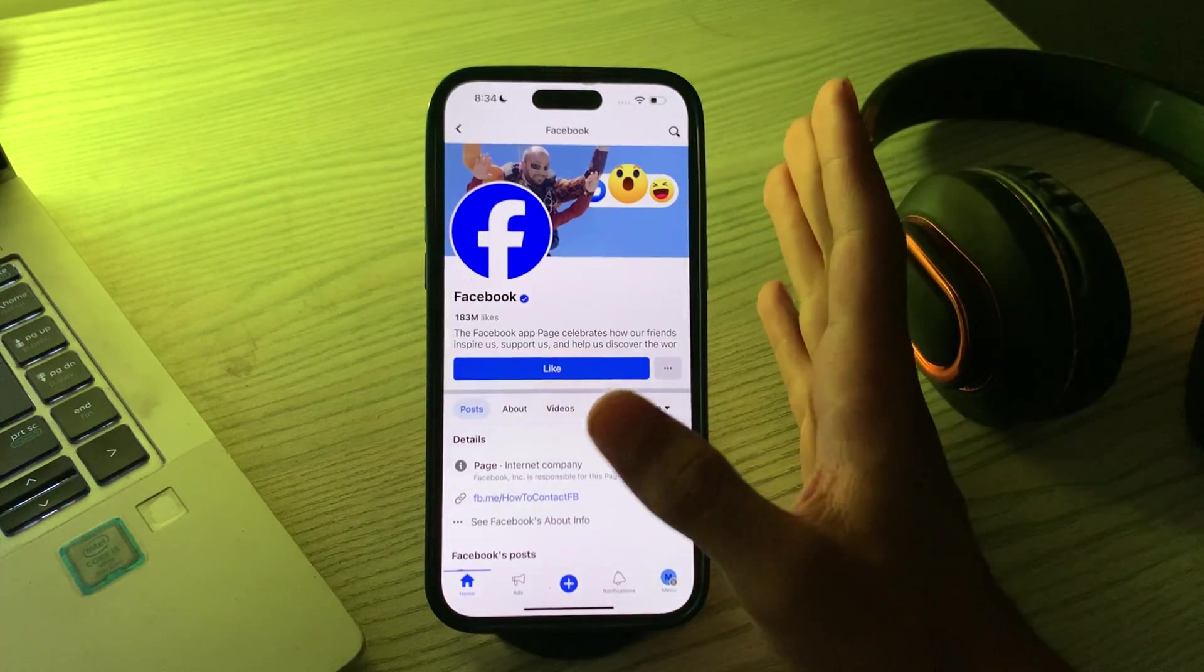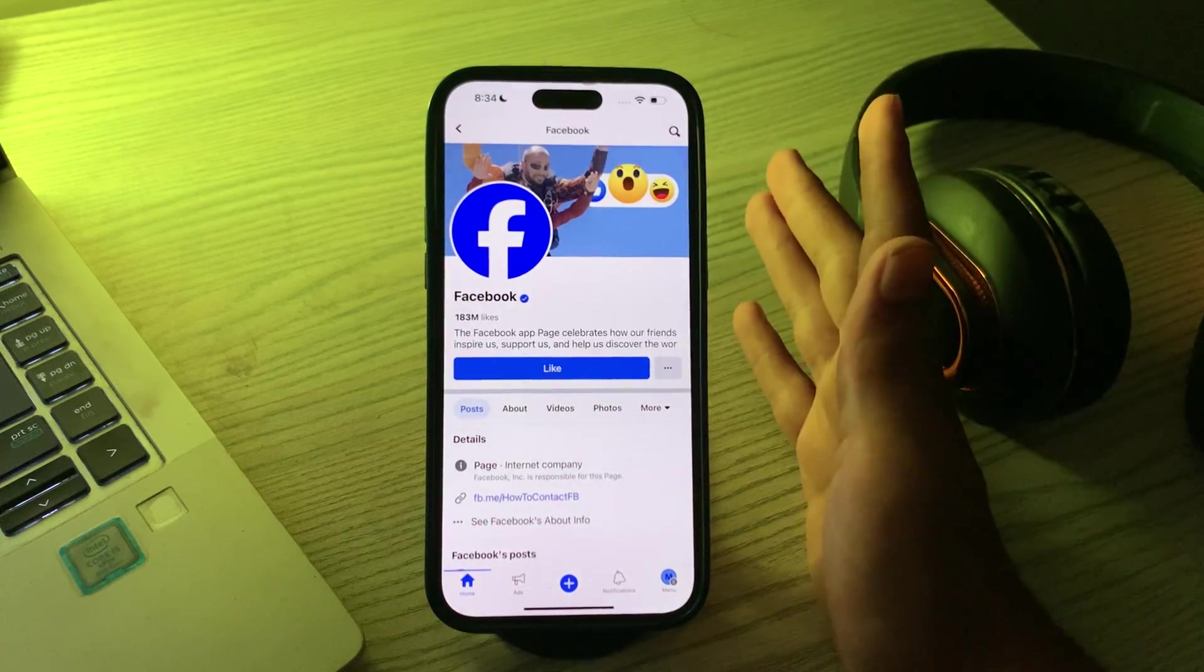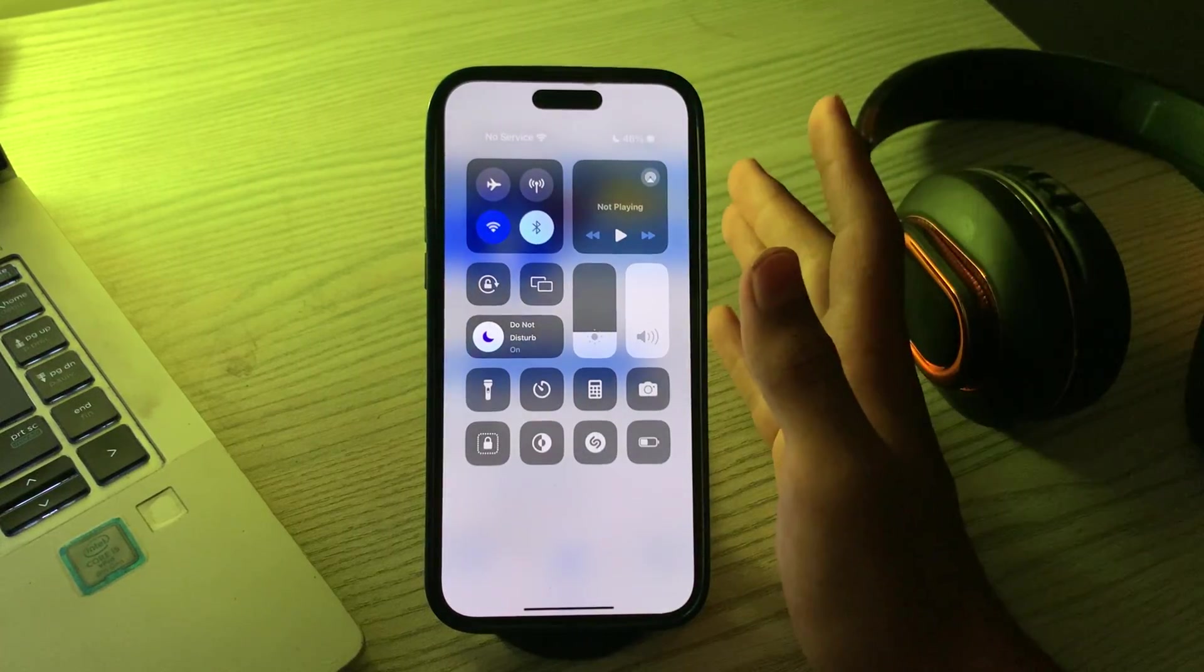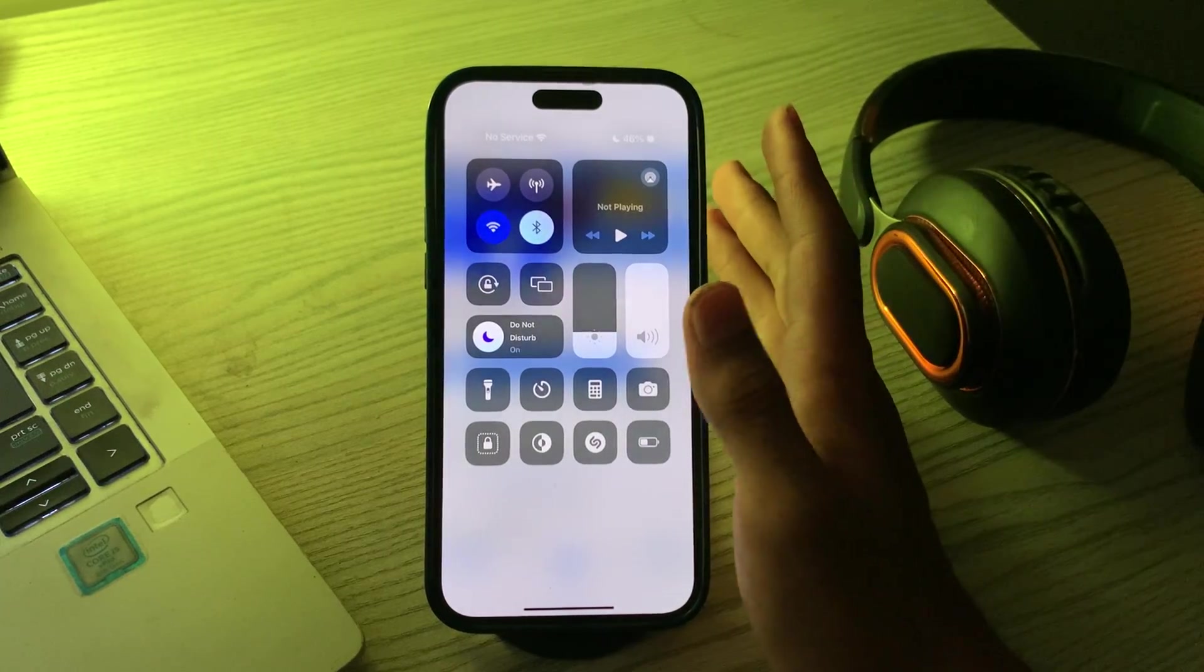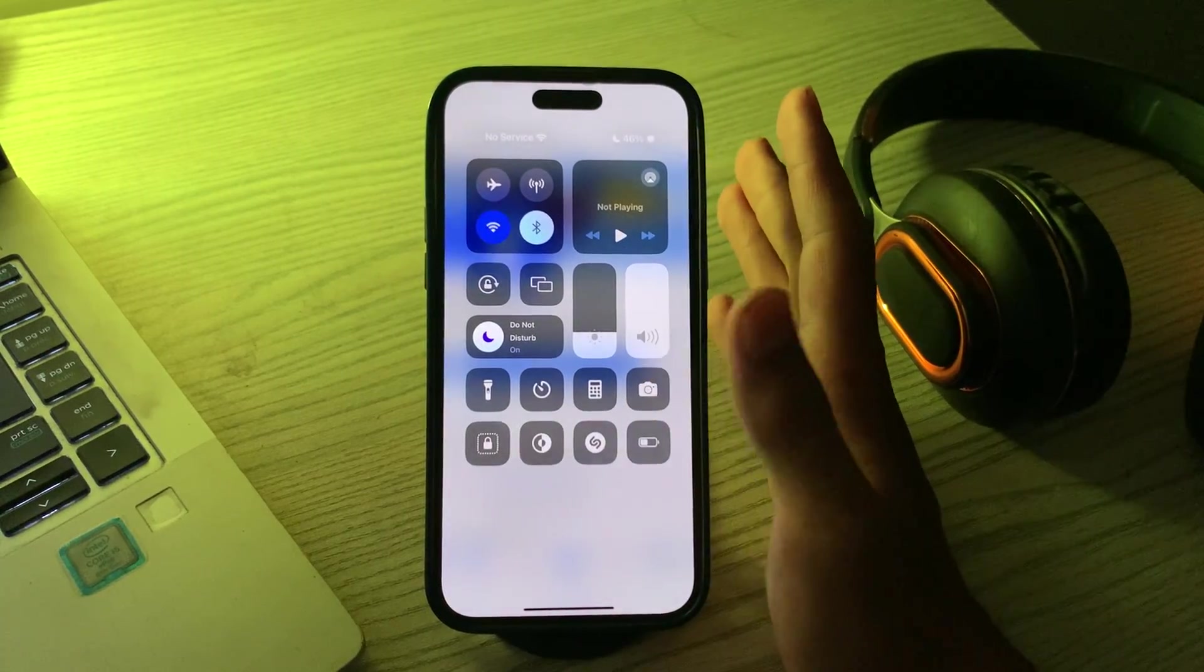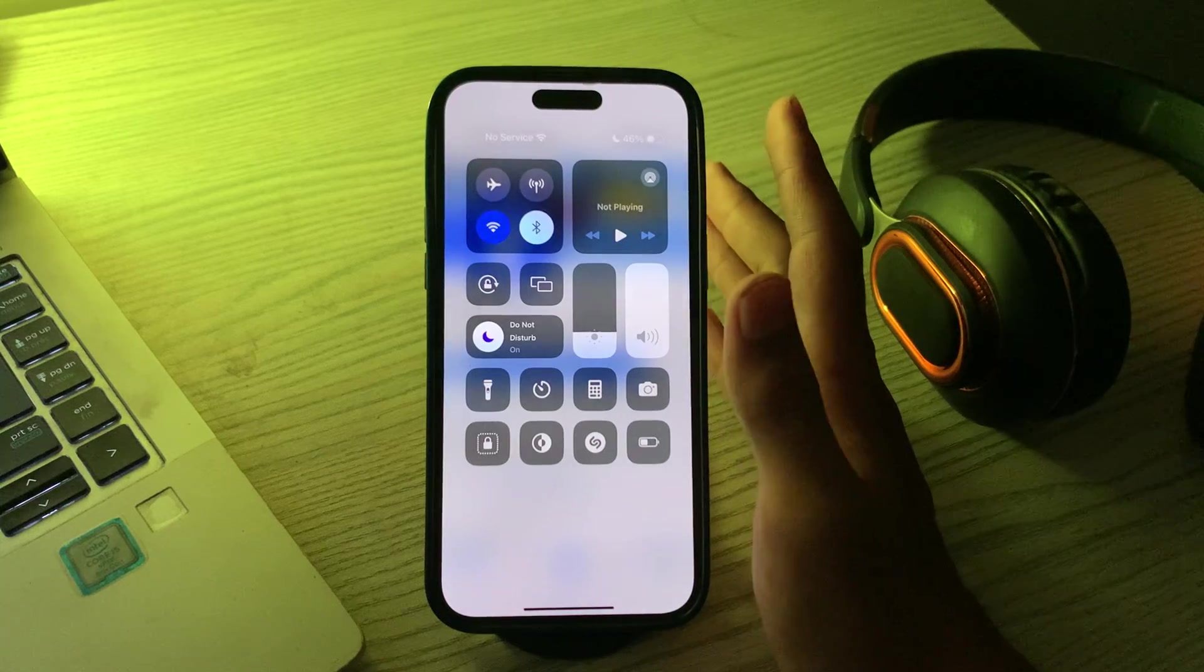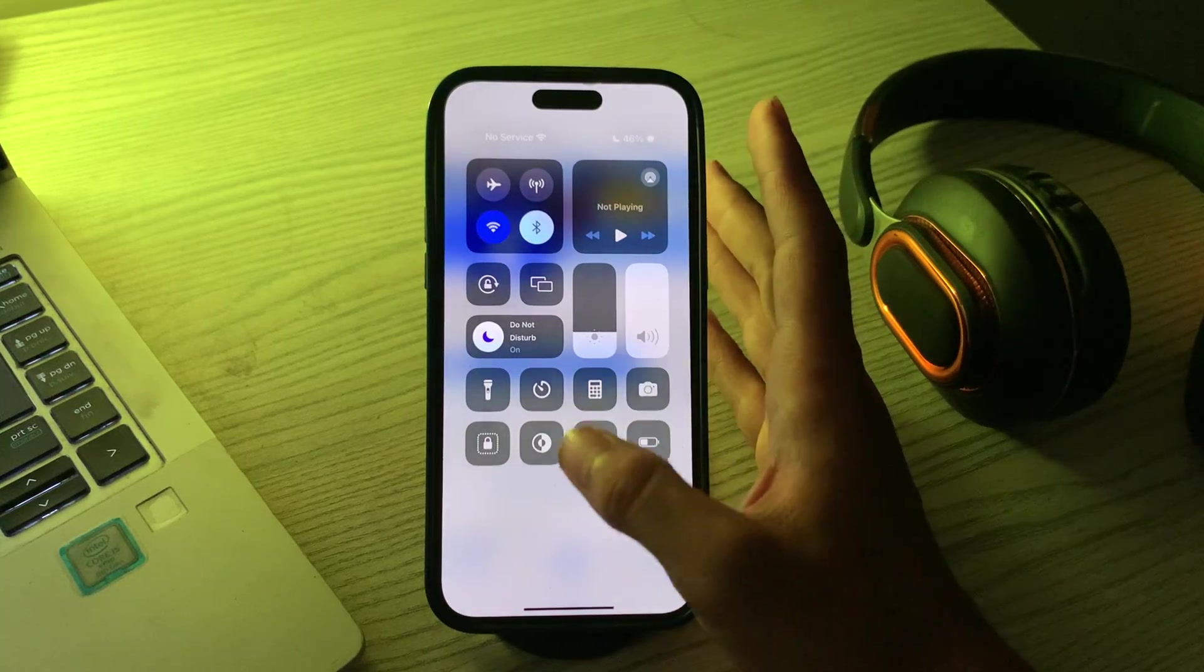I will give you some solutions to solve this problem. First of all, you have to check your internet connection and ensure that your iPhone is connected to a stable and active internet connection. You can try opening a web browser to see if you can access other websites to confirm your internet connectivity.